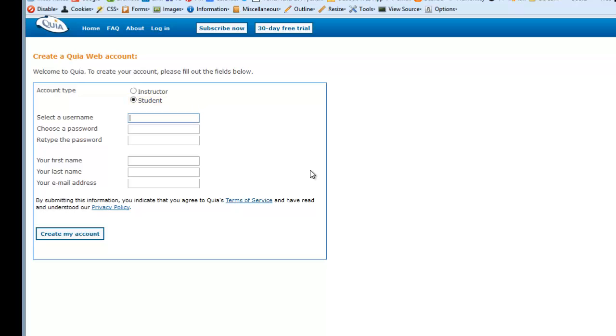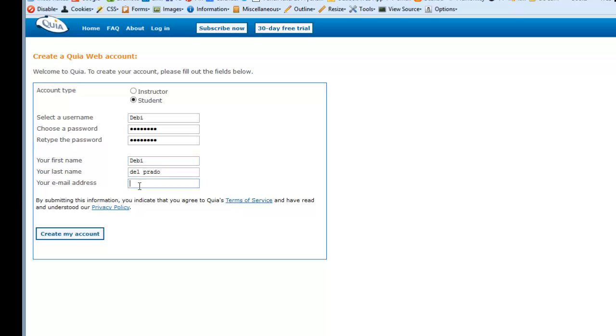Let's select a username. It's like a nickname that you would use for your account. Select a password, retype the password, put in your first name, put in your last name, and your email address. And create account.